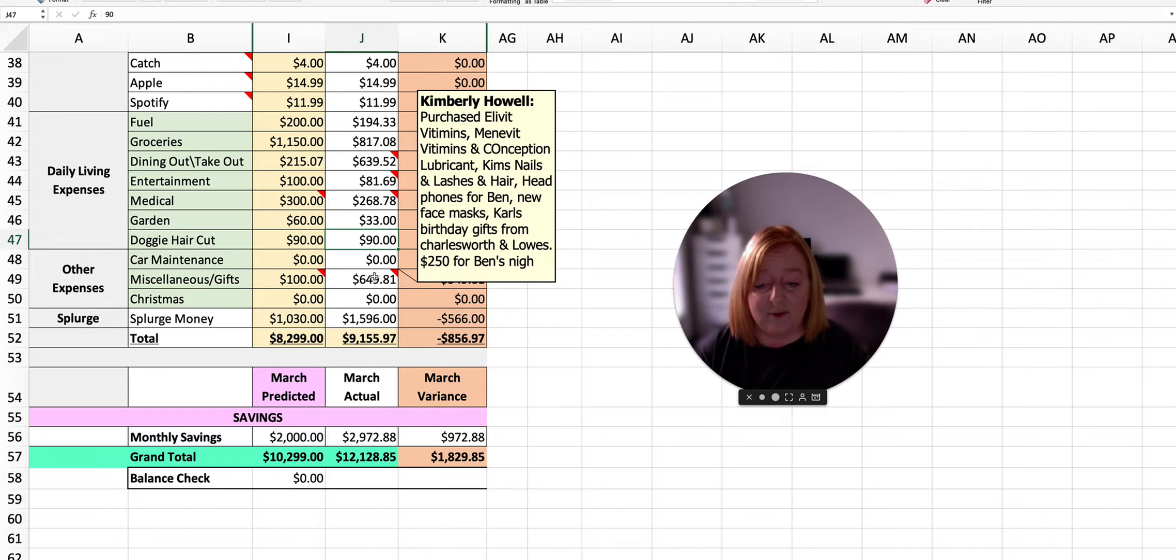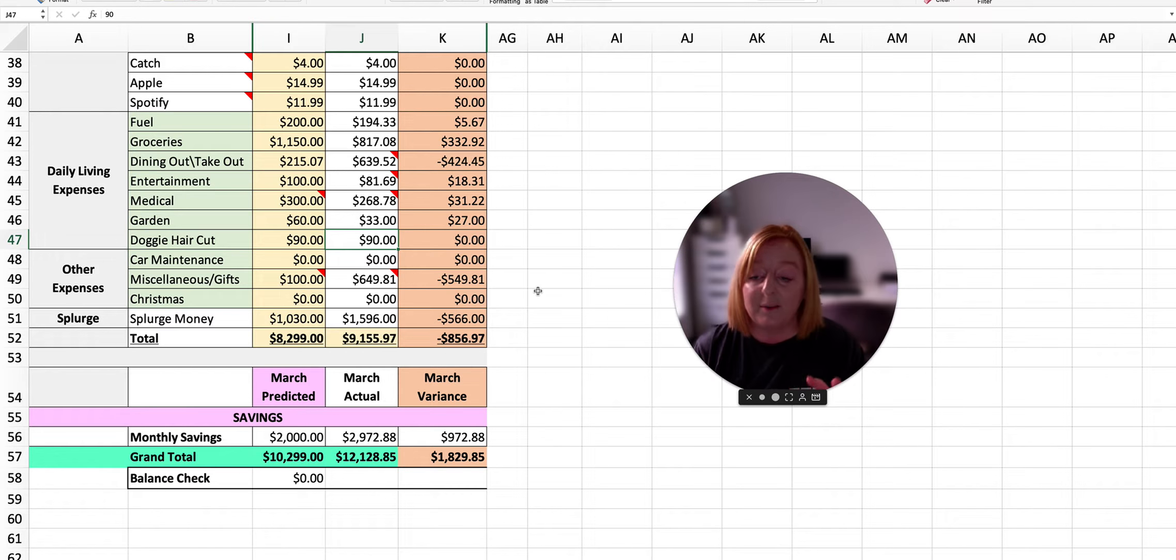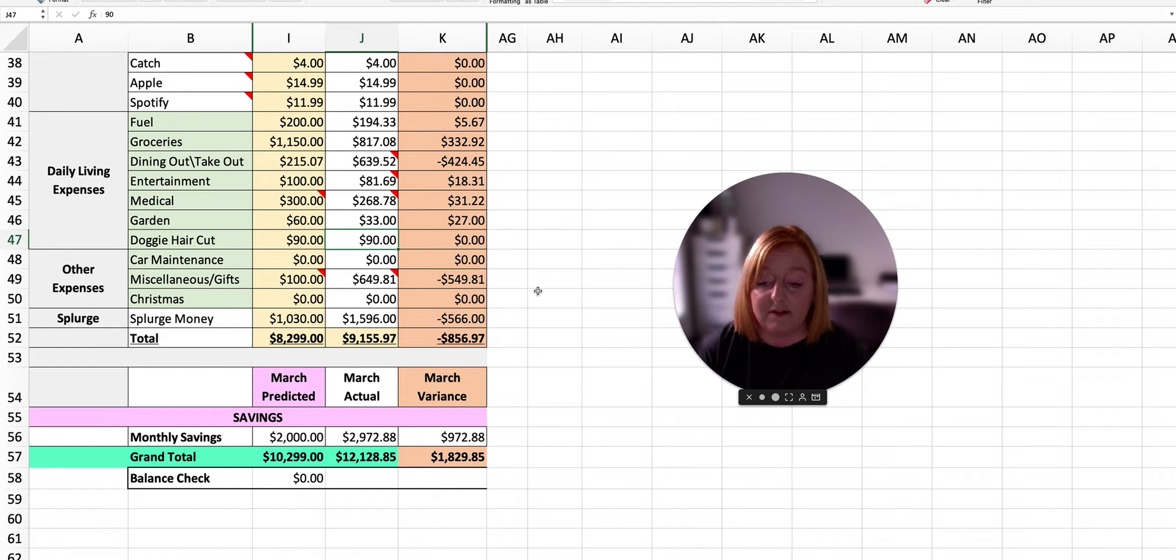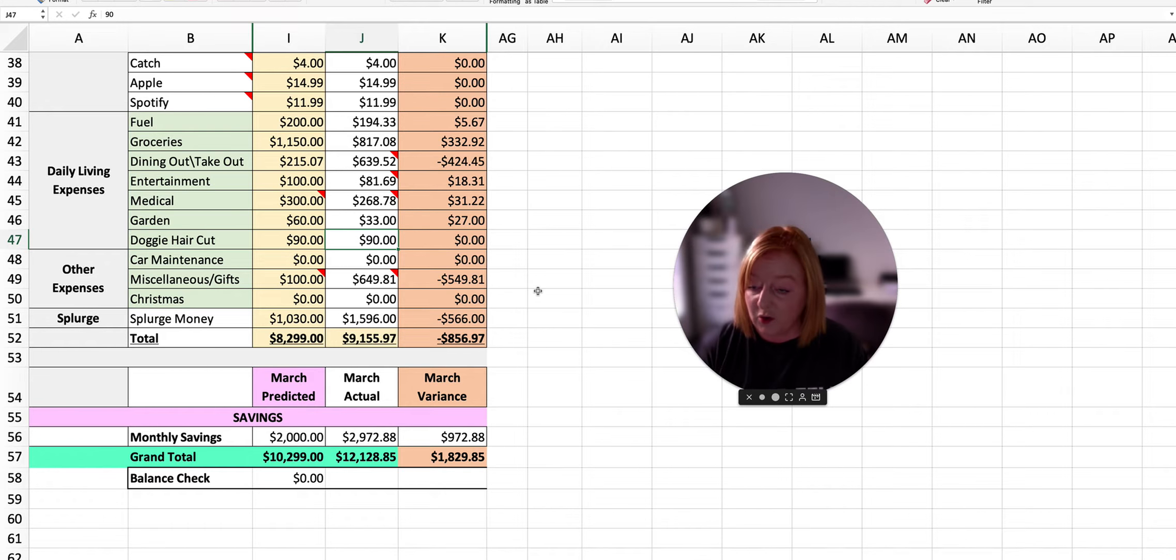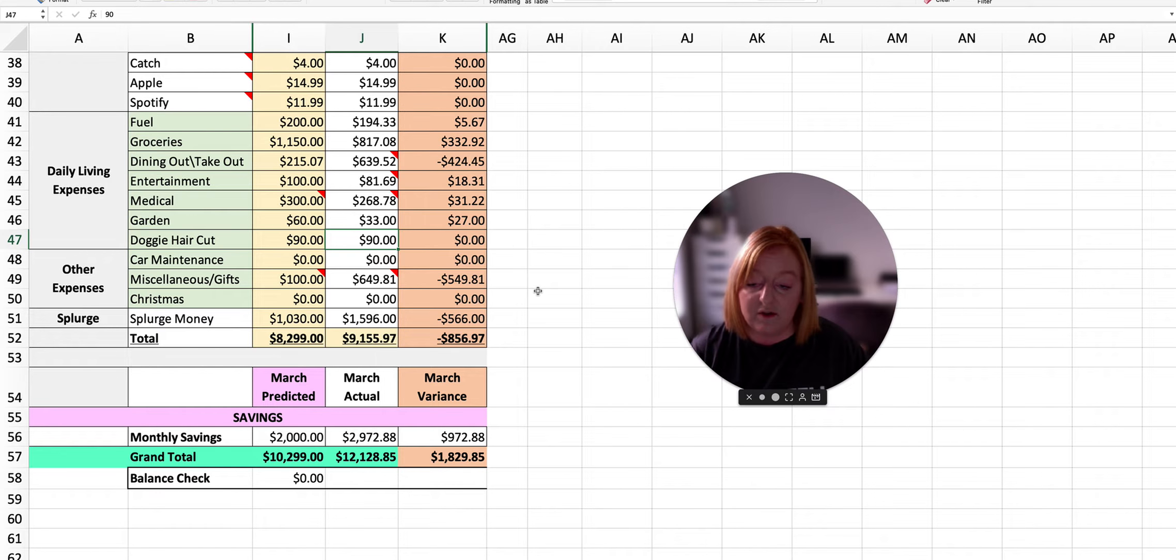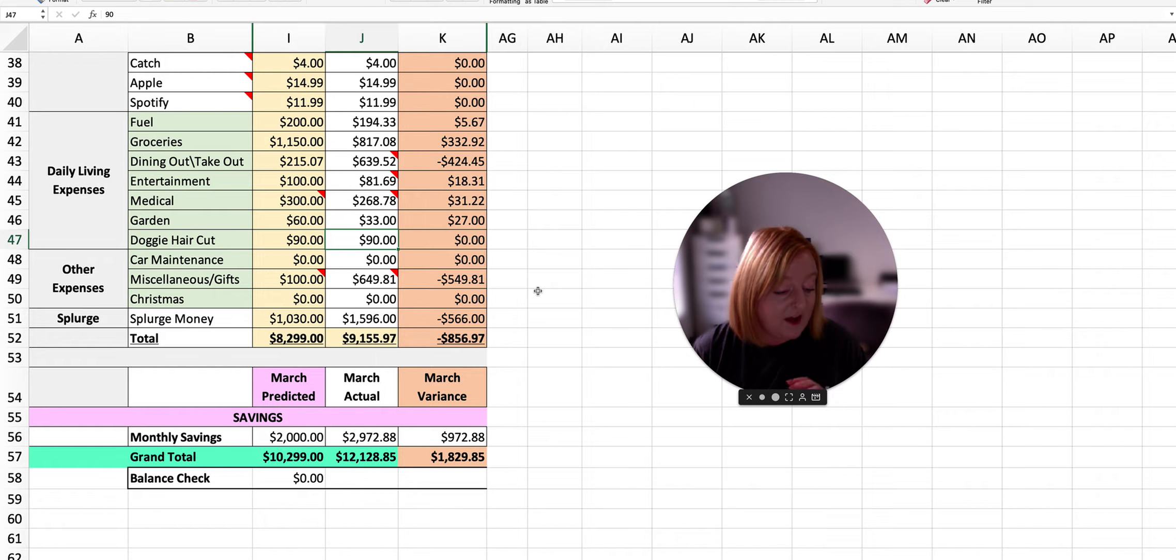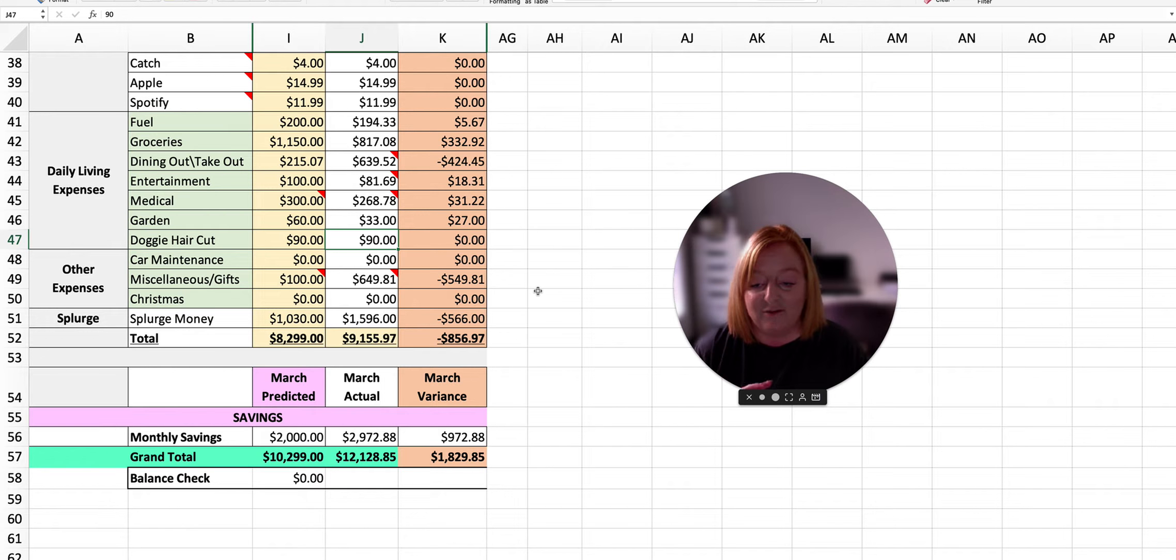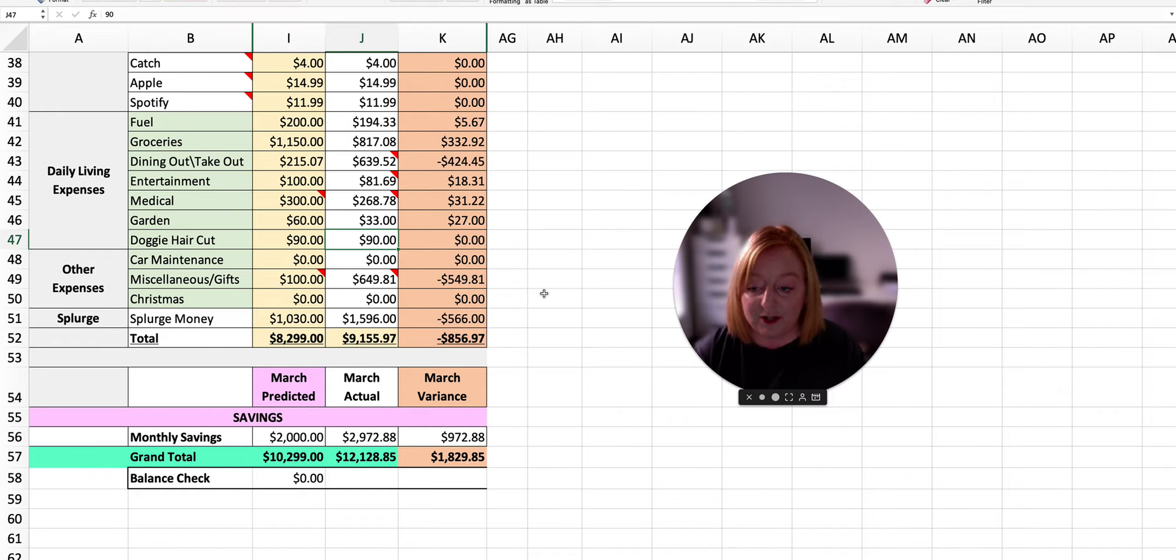We ended up doing things like... we had a gift to purchase for someone's birthday. We ended up doing some miscellaneous activities that weren't quite planned. There was just a few other little bits and pieces like a new set of headphones. I can't think of everything, but it's all accounted for and totally fine. It has not really done any damage or put a hole in the budget too much.